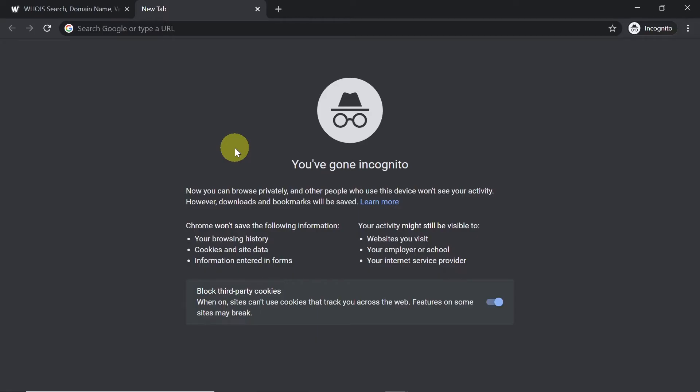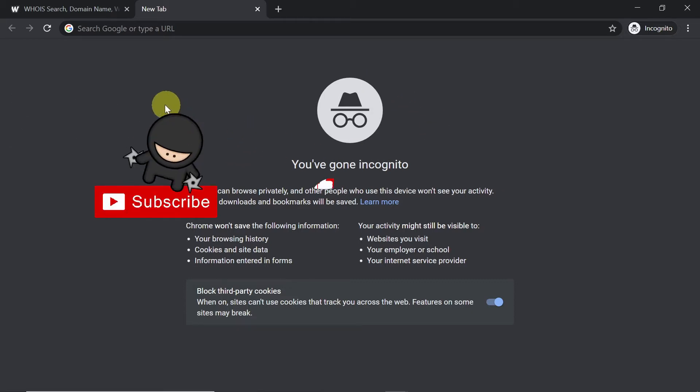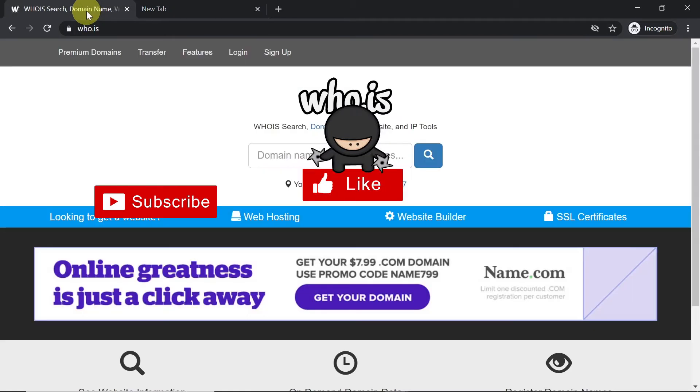How to check domain IP address. Today I'm going to show you two ways of checking what IP address a website has. Let's start with the first one. You need to open your internet browser.